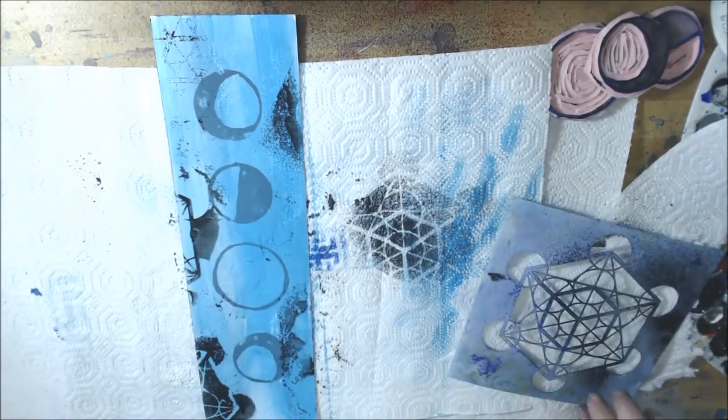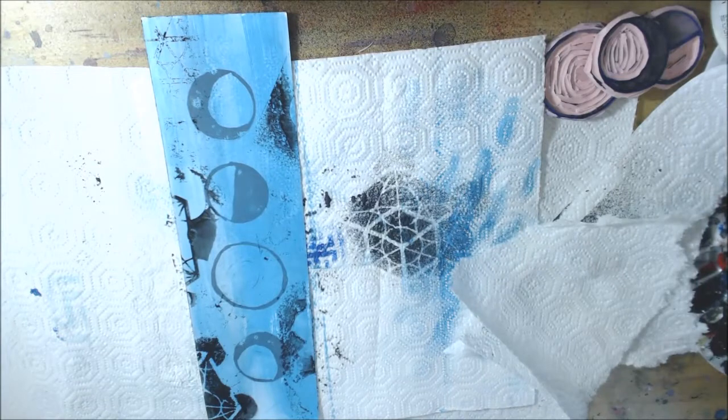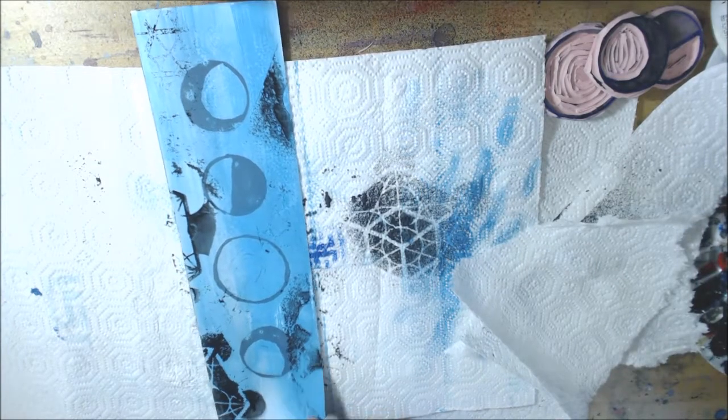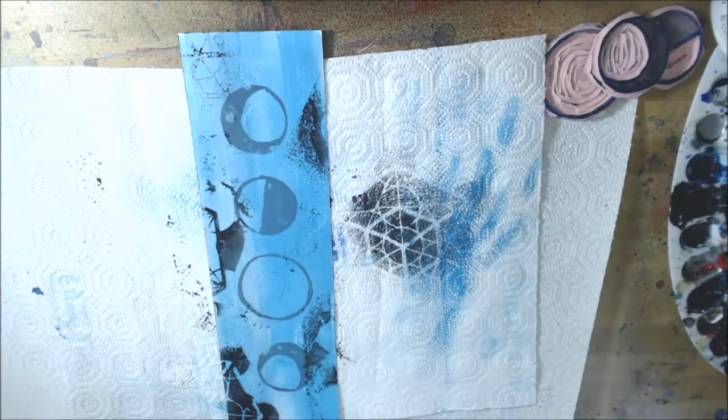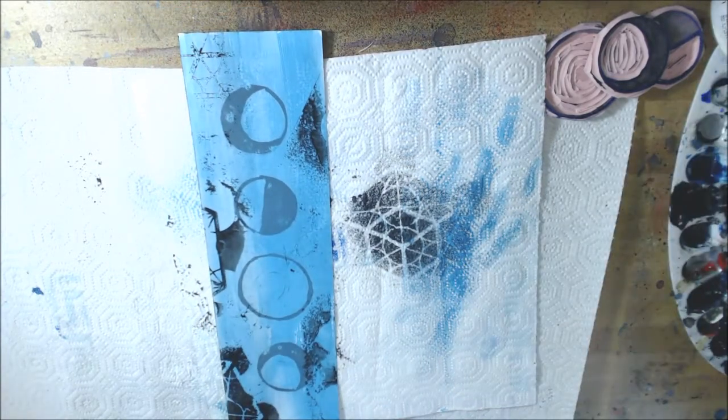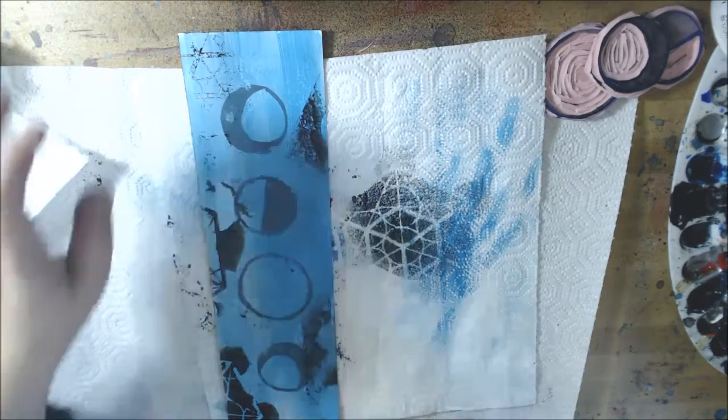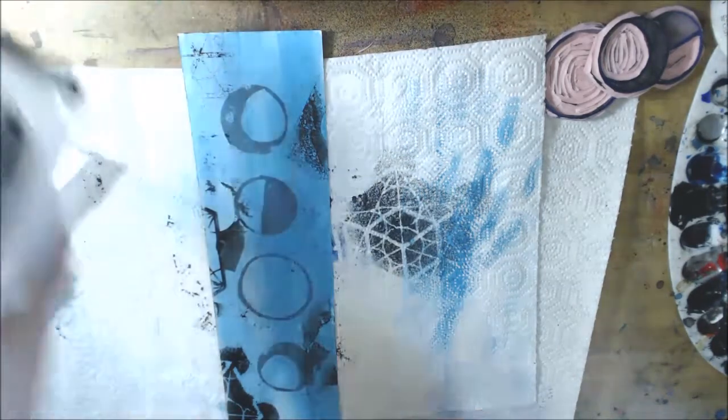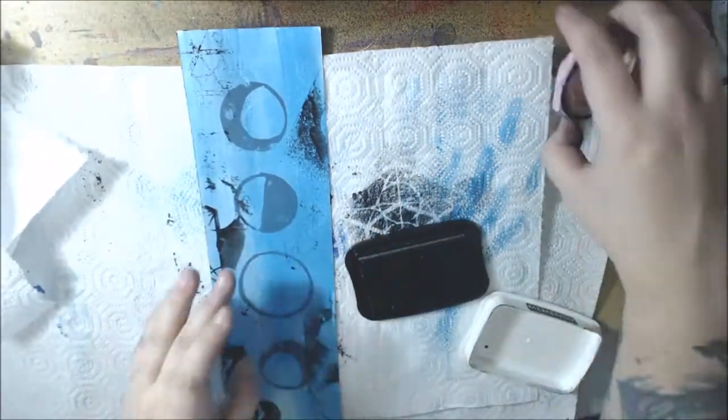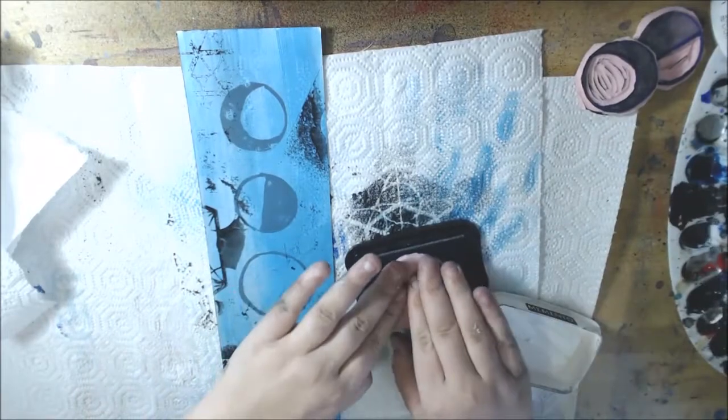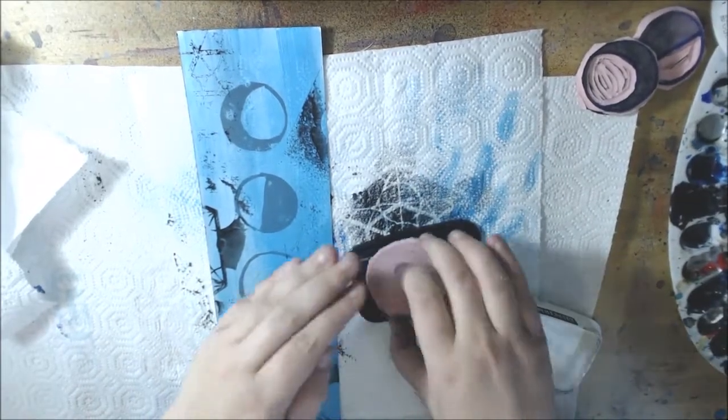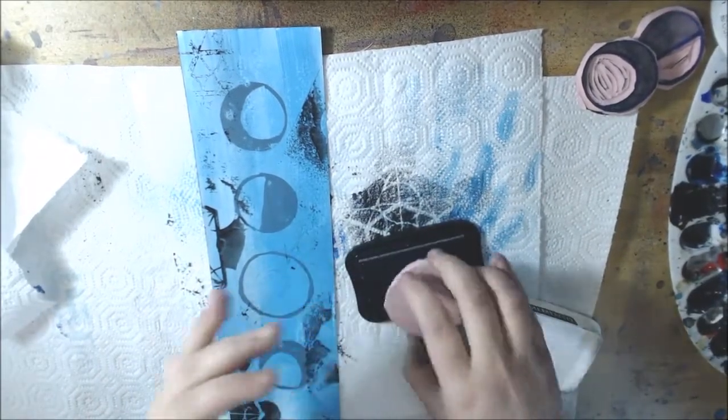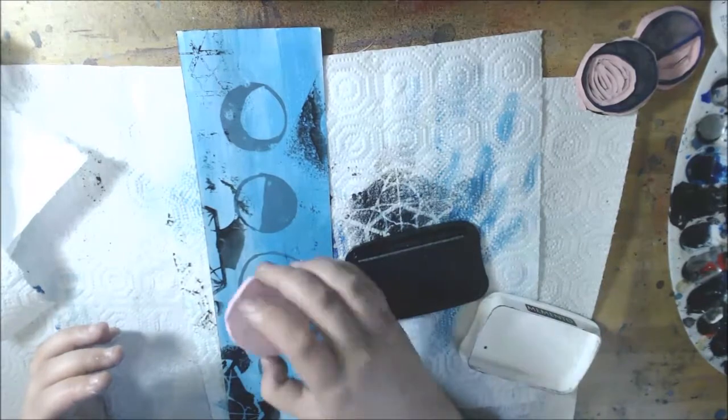Now since I've added all these layers, my original stamps are kind of getting a little bit faded. So I'm going to go through and stamp them again, try to line them up, although it is inevitable that it will not be perfect.